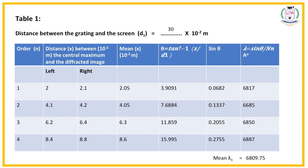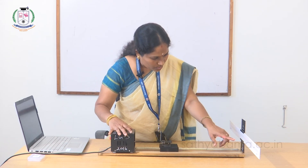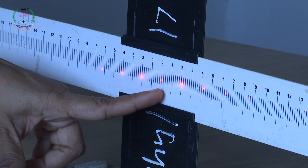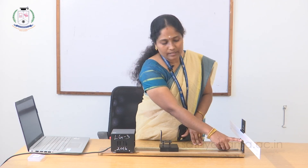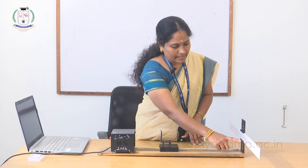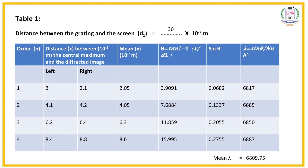Similarly, note the right side reading, then second order, third order, and fourth order. I will now tabulate all the values in the table and then go for the calculation.